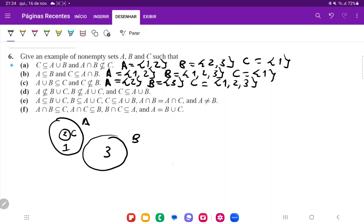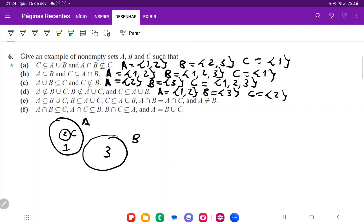If C is inside A, it is definitely in the union of A and B. So A is the set {1, 2}, B is the set {3}, and C is the set {2}. Let's double-check: A is not a subset of B∪C, B is not a subset of A∪C, and C is a subset of A∪B. That is correct.